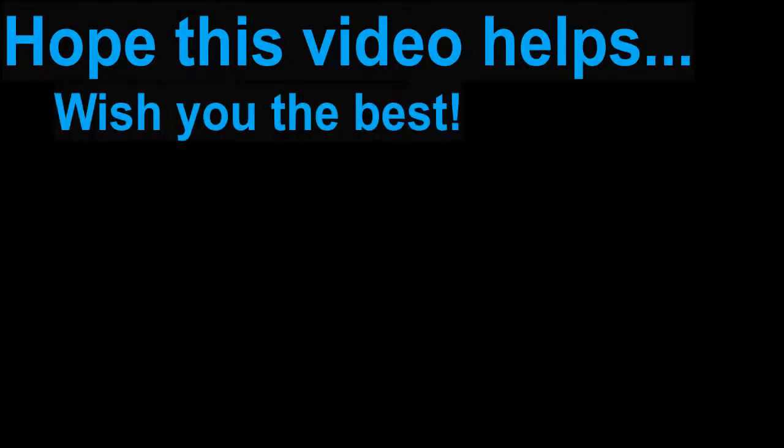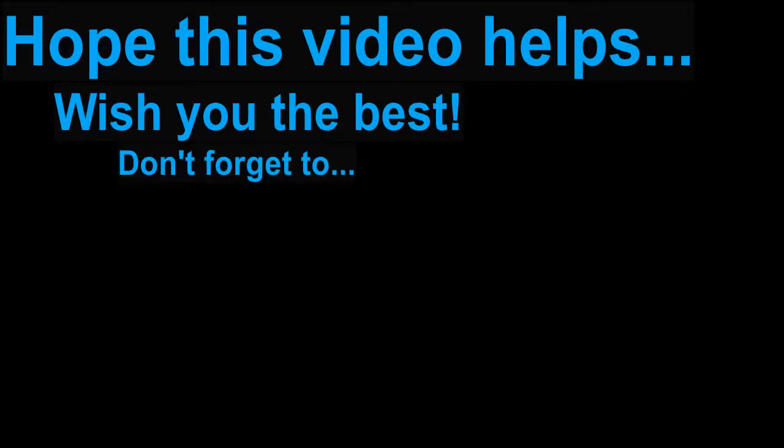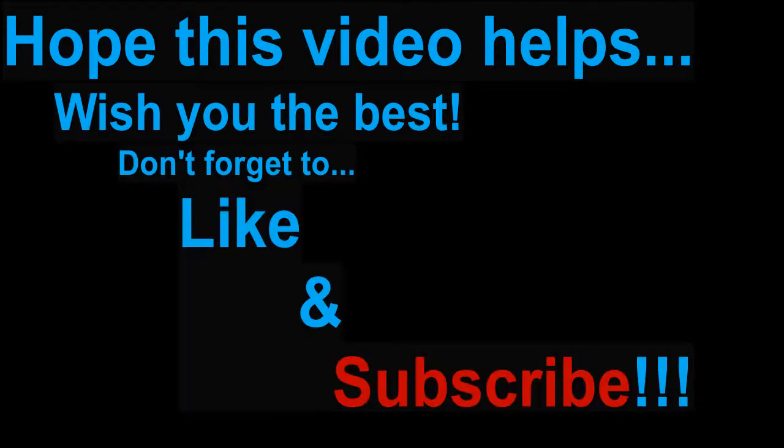Hope this video helps. Wish you the best. Don't forget to like and subscribe.